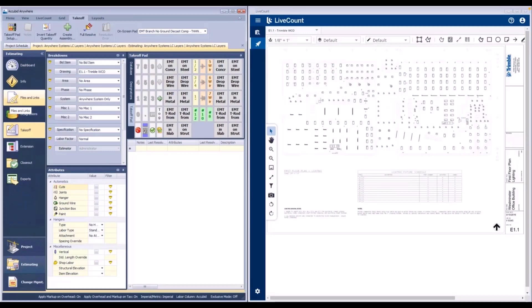This video will demonstrate how systems created within AccuBit Anywhere sync to layers within LiveCount.